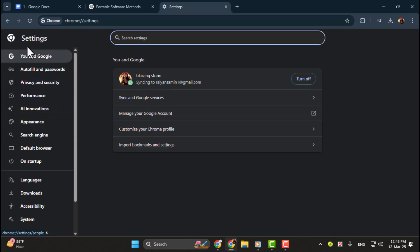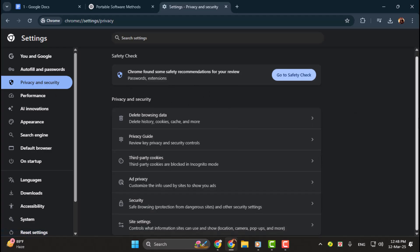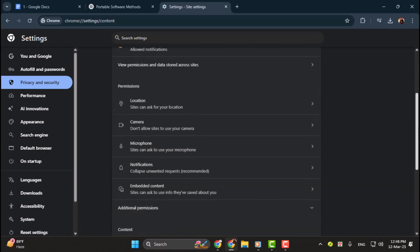Step two, on the left side of the settings page, click on privacy and security. Then on the right side, scroll down and click on site settings. This will allow you to control what information websites can use and show.